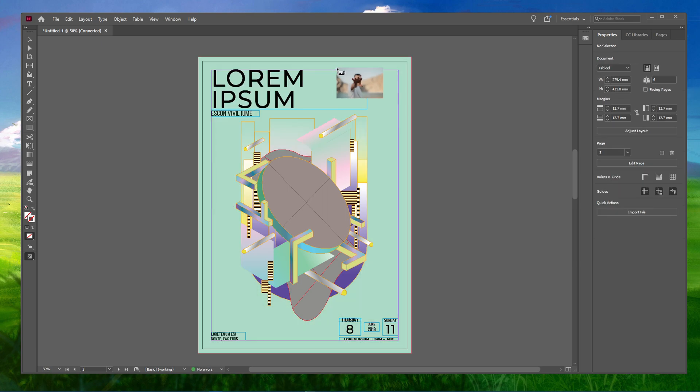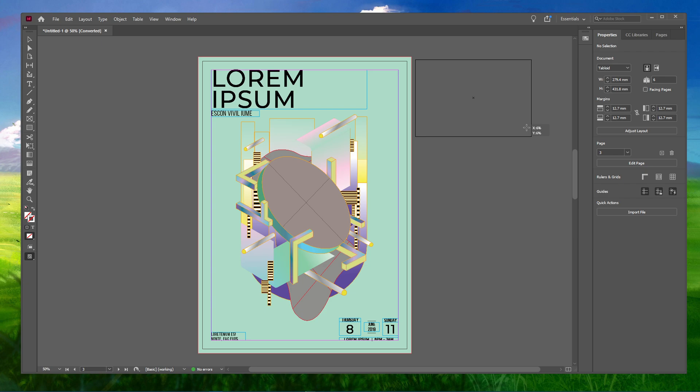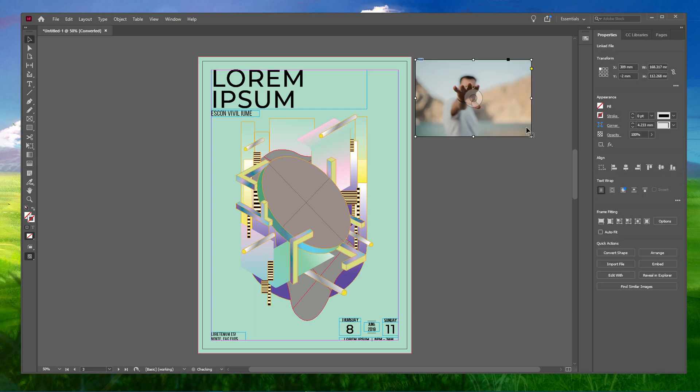Or you can just drag your cursor and create a box depending on how large you want your image to be. This will create an image based on the size that you have specified with your cursor.